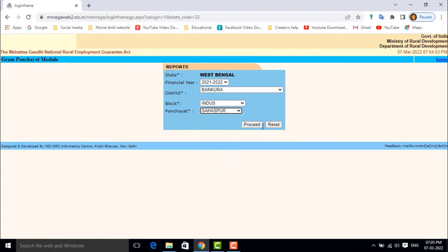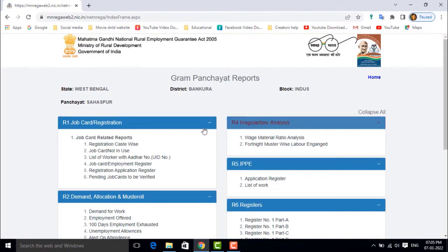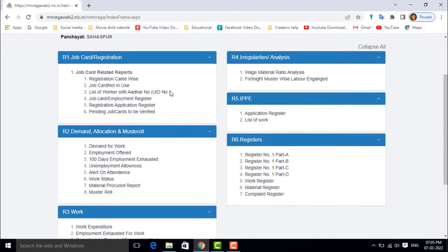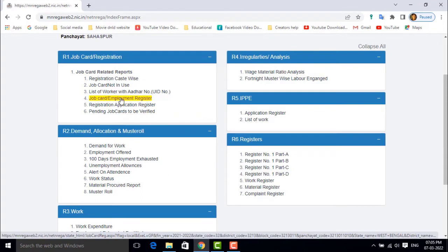The employment register details section.